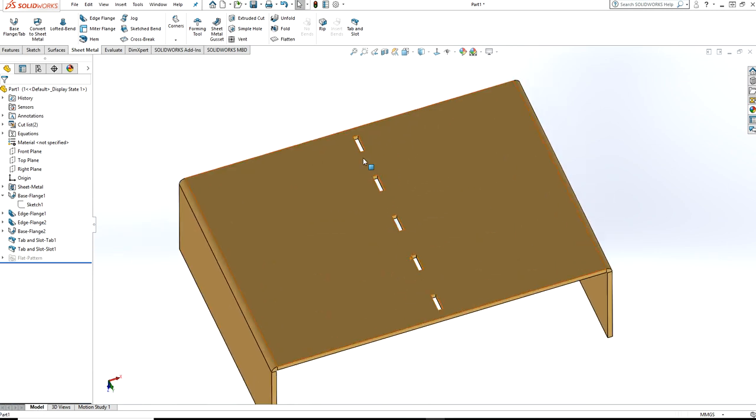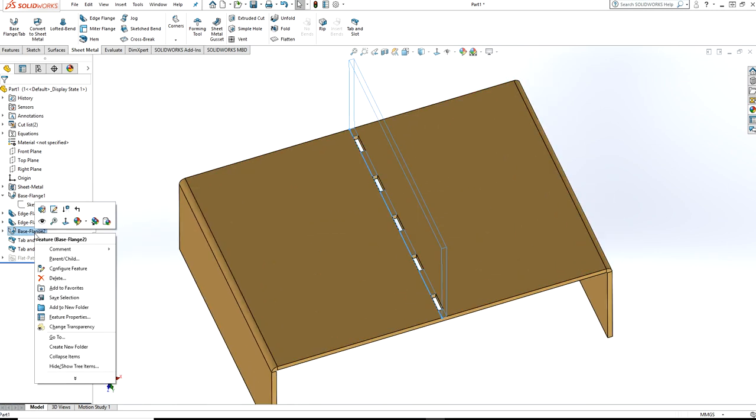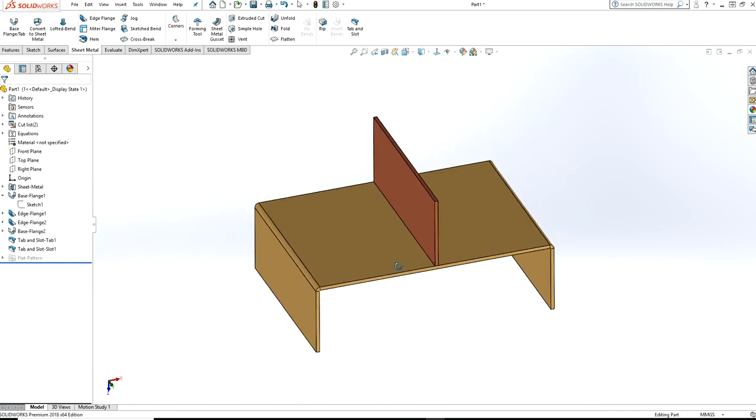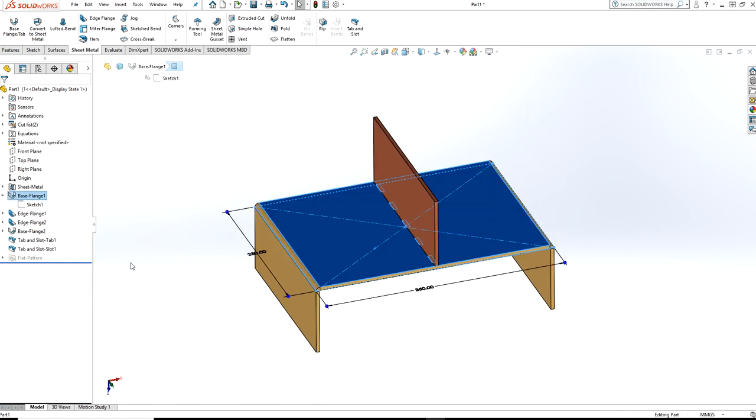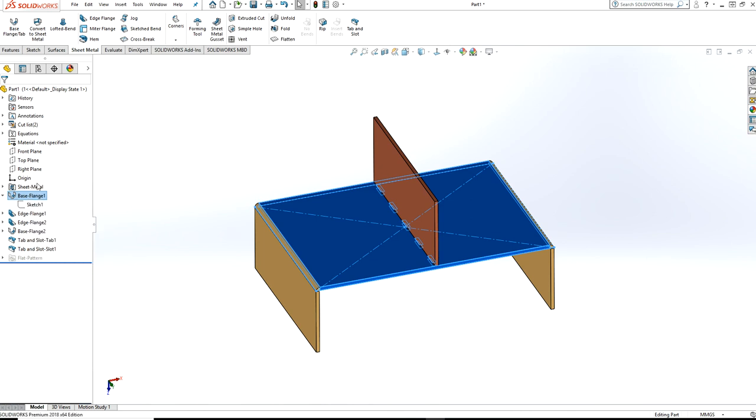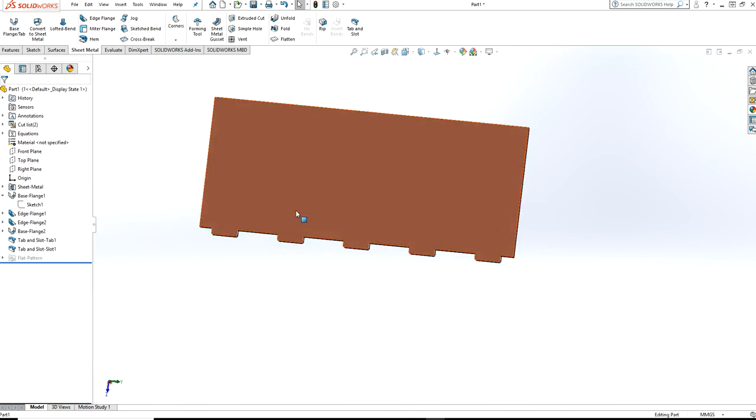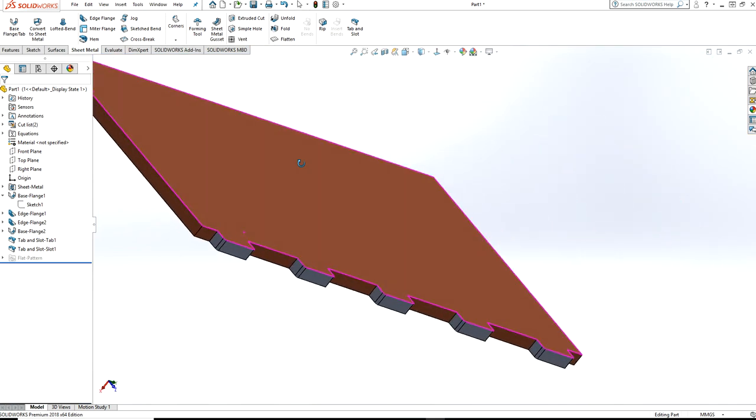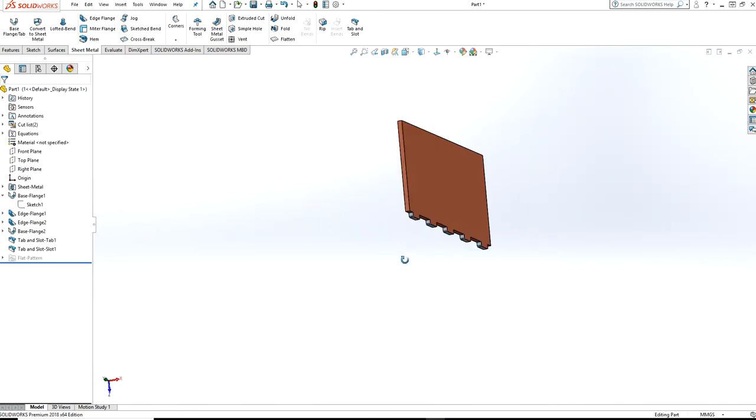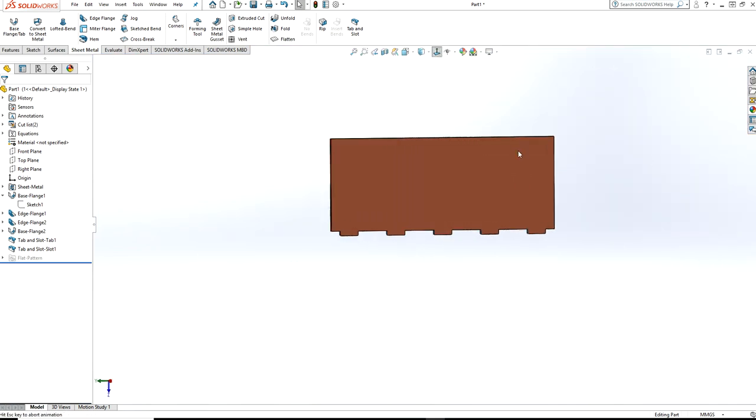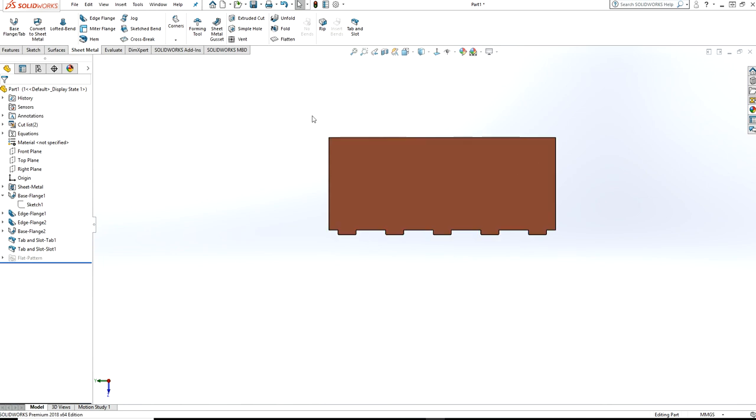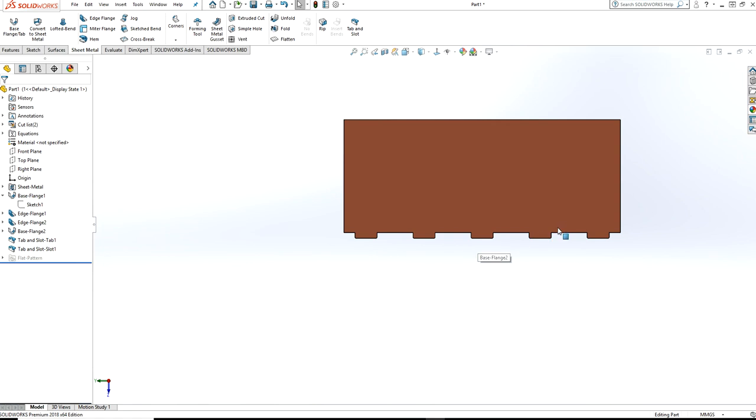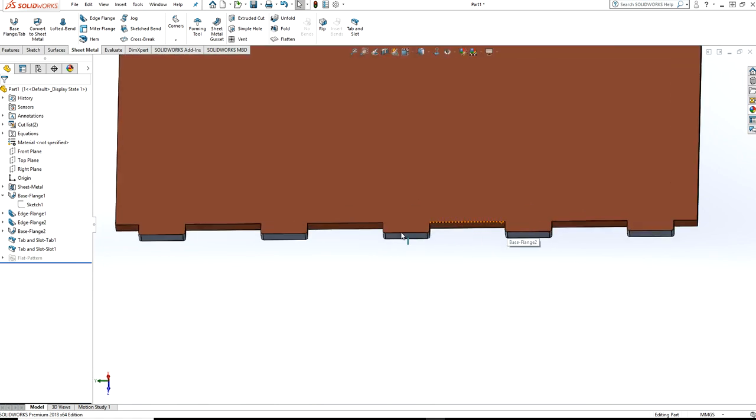You can see this. And if I show this part and hide this part, in this way you can make it very easily, something like this. If you want to make a tab and slot, it is much easier.